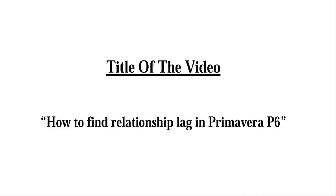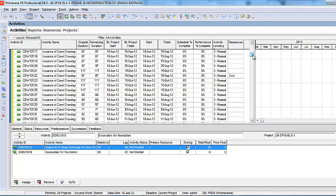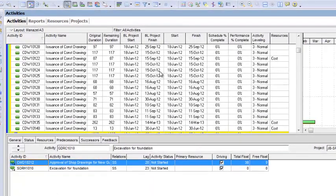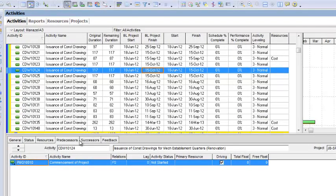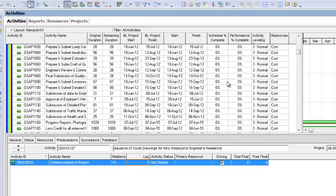Hi guys, I am Engineer Hassan Adil. The topic of this video is how to find the relationship lag report of all the activities in Primavera P6. You know that it is very difficult to find the relationship lag of all the activities in Primavera P6. If we want to check the relationship lag of the activities, we go to the predecessor or the successor and we check the lag one by one.